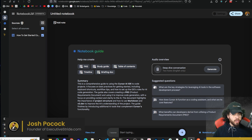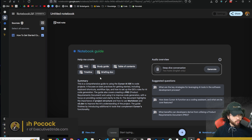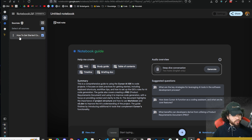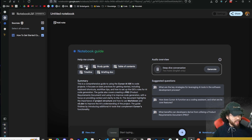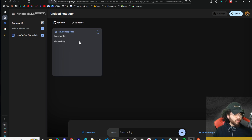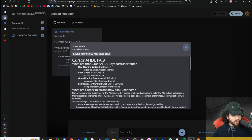It's one of my most valuable recent videos on AI coding. I'll give you a full 19-page SOP document as well as a complete PRD product requirements document template you can download 100% for free — link in the description. Now we have this document uploaded. I can click to create a FAQ, study guide, table of contents, timeline, or briefing doc. There's also a summary — this is a comprehensive guide using Cursor AI IDE to code projects. Let's create a FAQ real quick.